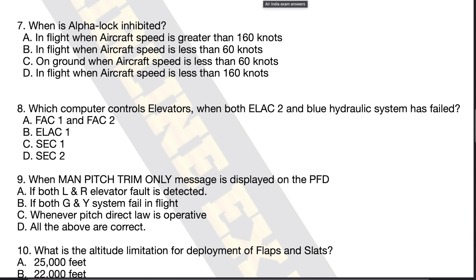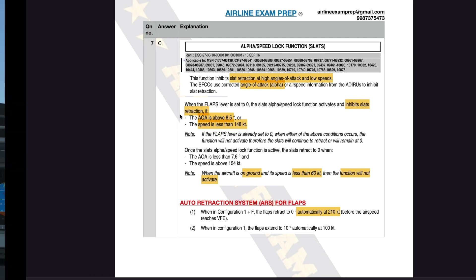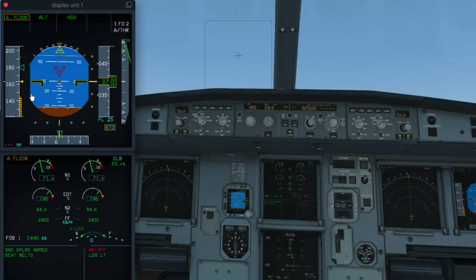Let's look at the FCOM now. If you go to the flight controls chapter in the Airbus FCOM, you will find the section called the alpha or speed lock function for slats. This function inhibits slat retraction at high angles of attack and low speeds. When the flap lever is set to zero, the slats alpha or speed lock function activates and inhibits slat retraction.